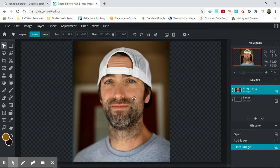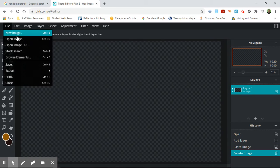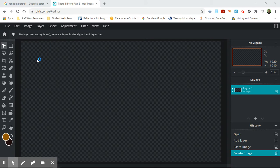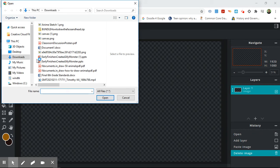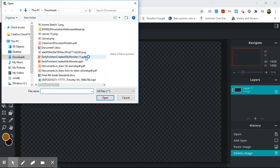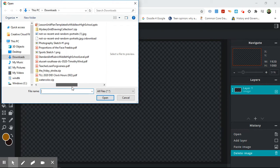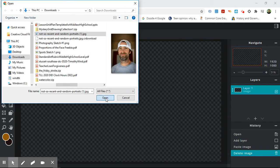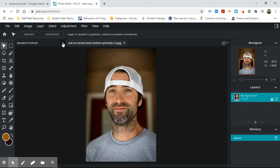Another thing that you can do is you can file open image and this is if you've downloaded photos from your camera or your phone and you want to be able to use them in what you're making. So again, random portraits and now it's brought this picture in here. We're just going to stay here.